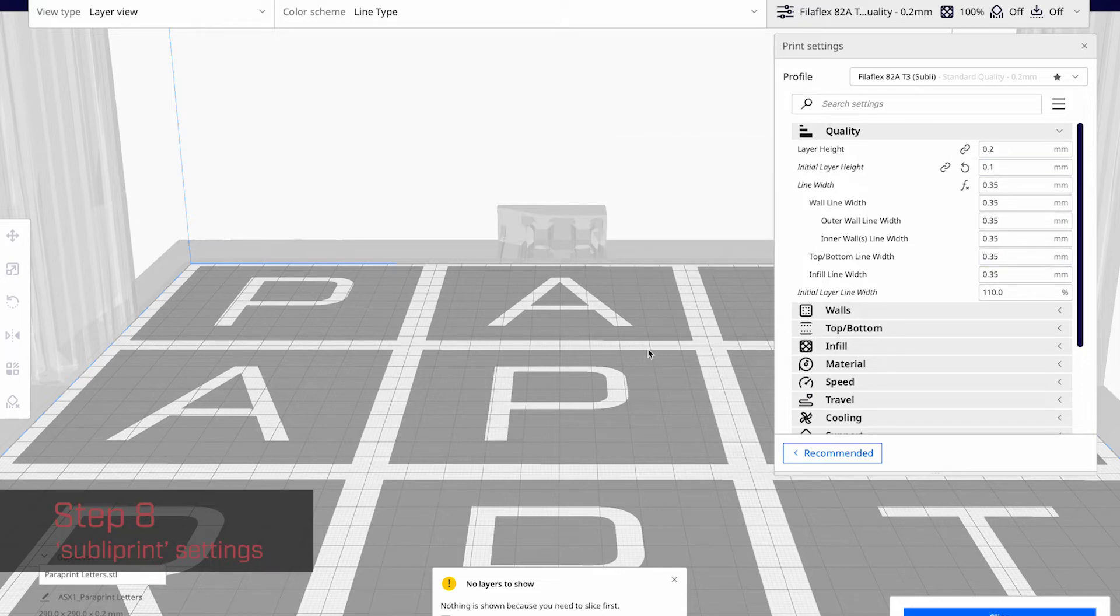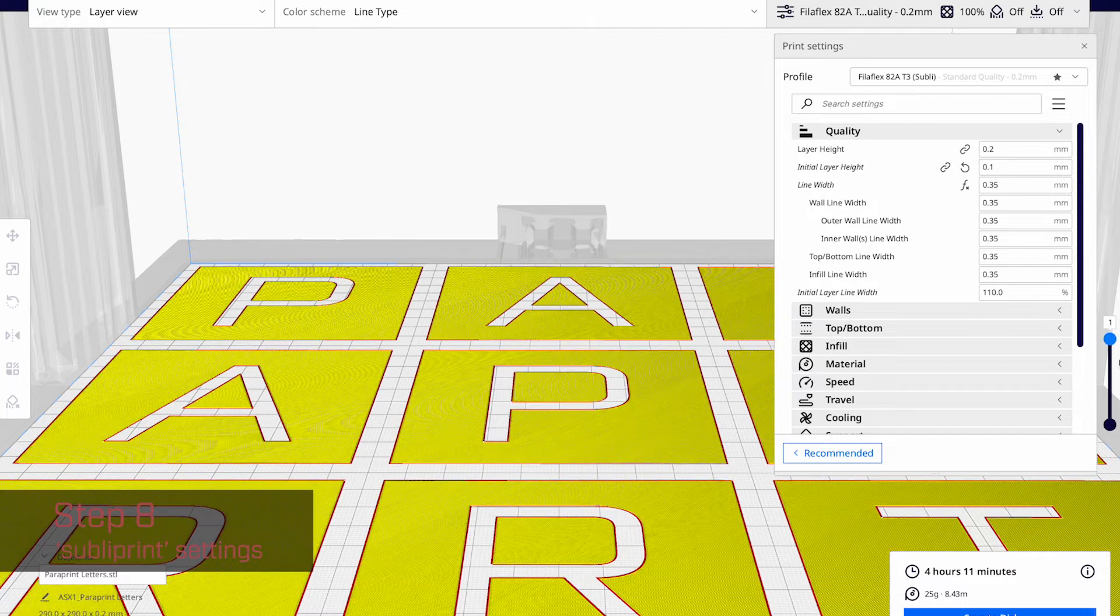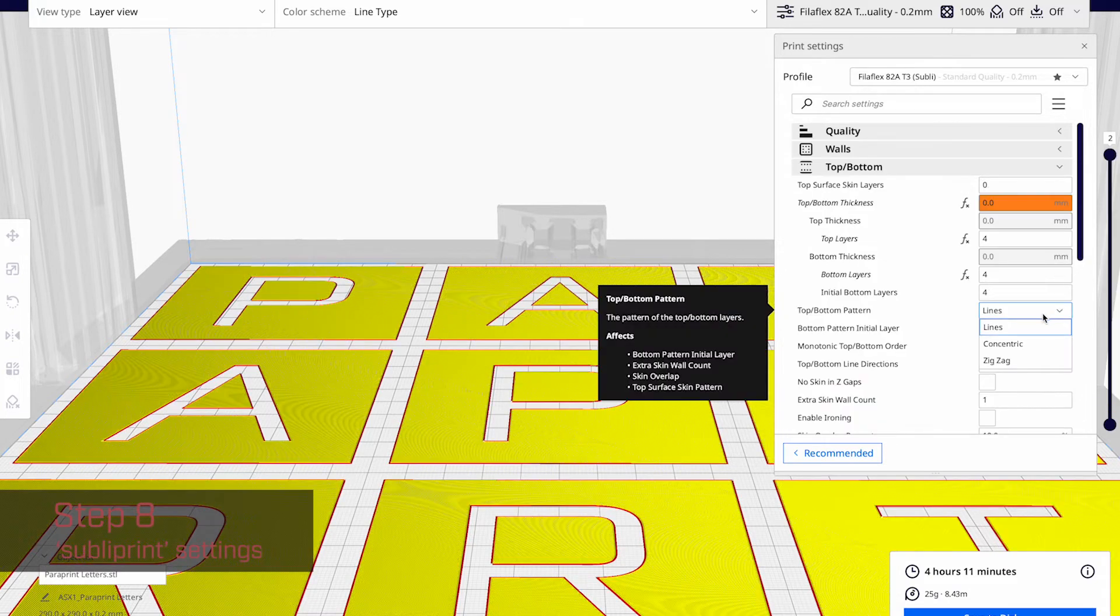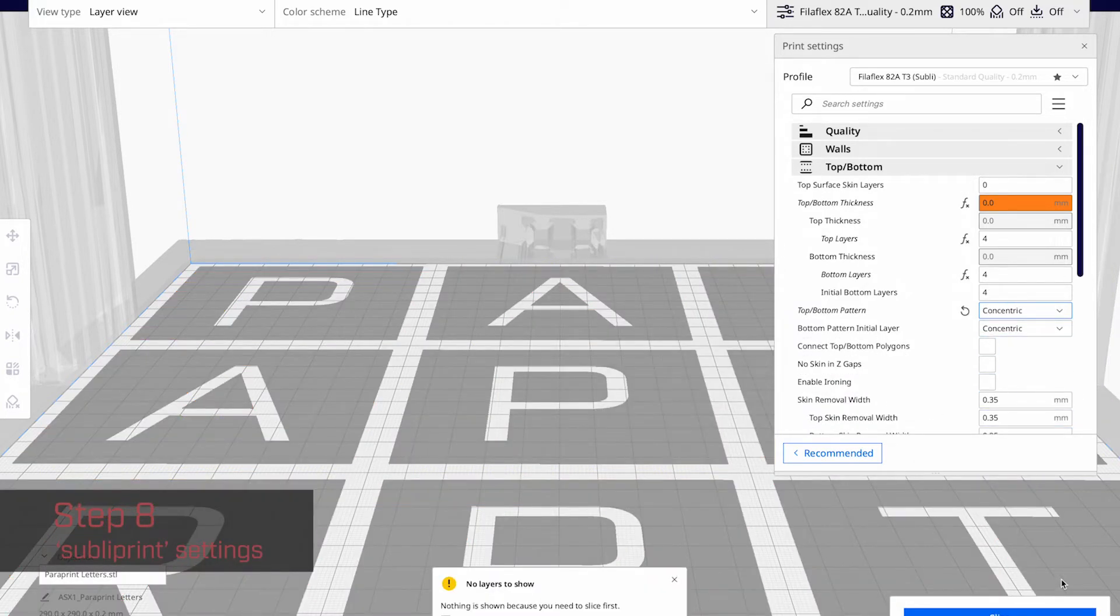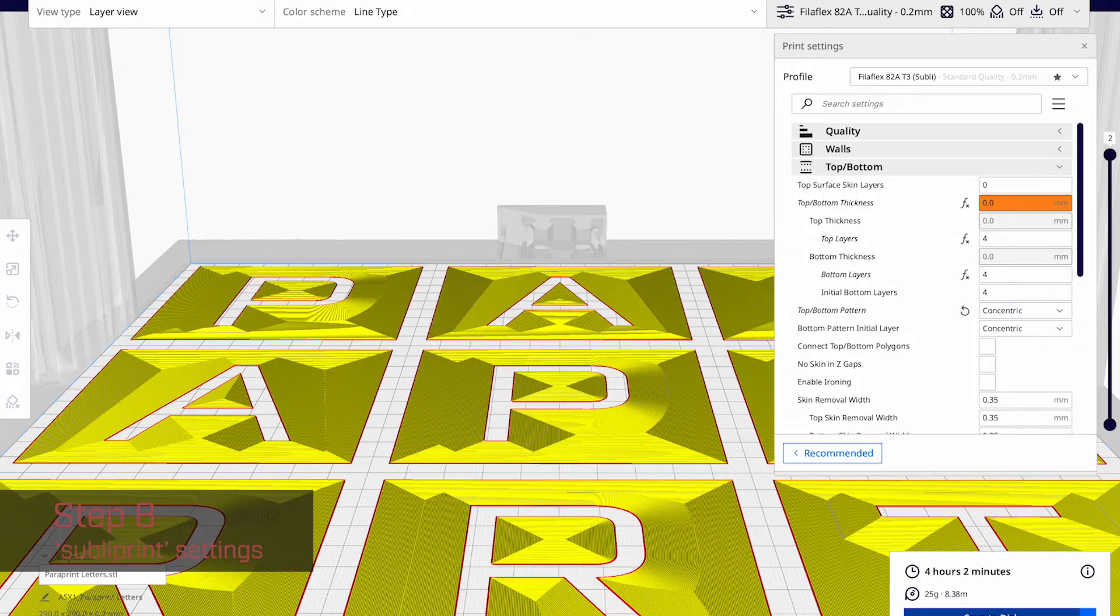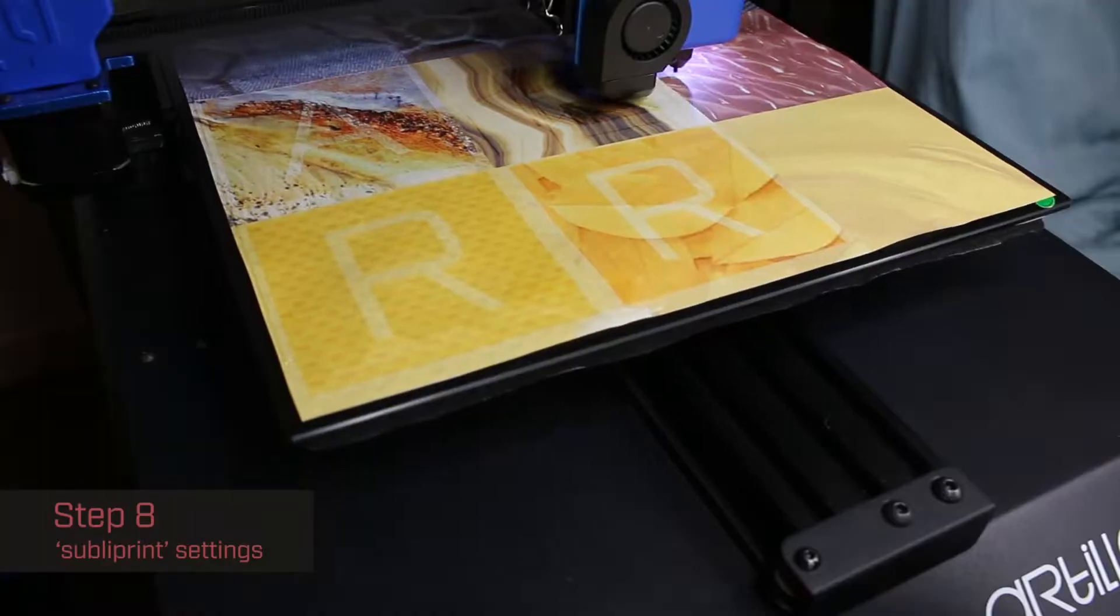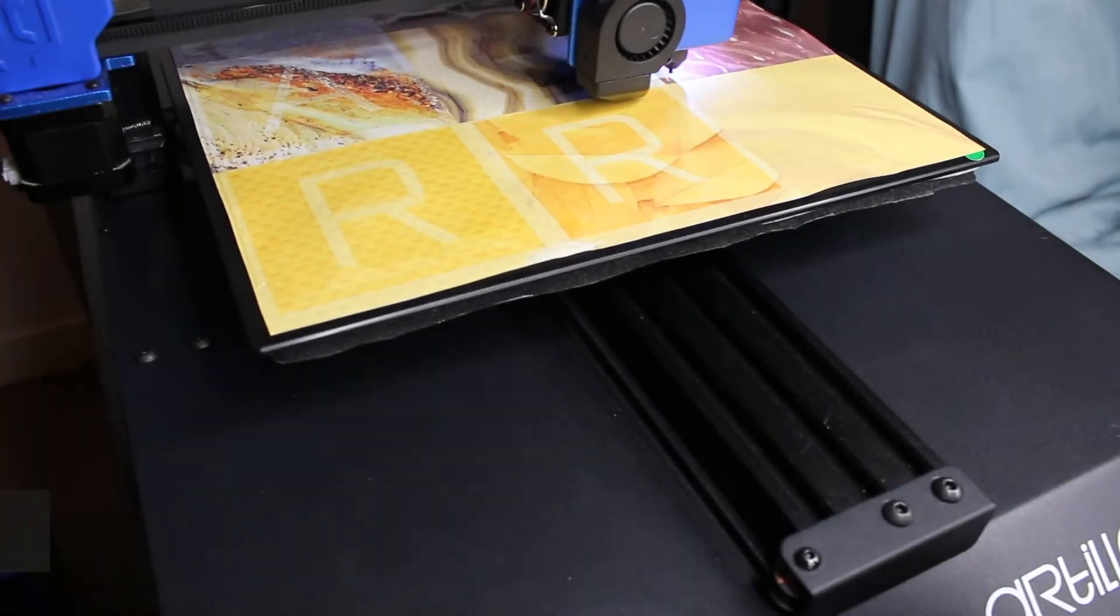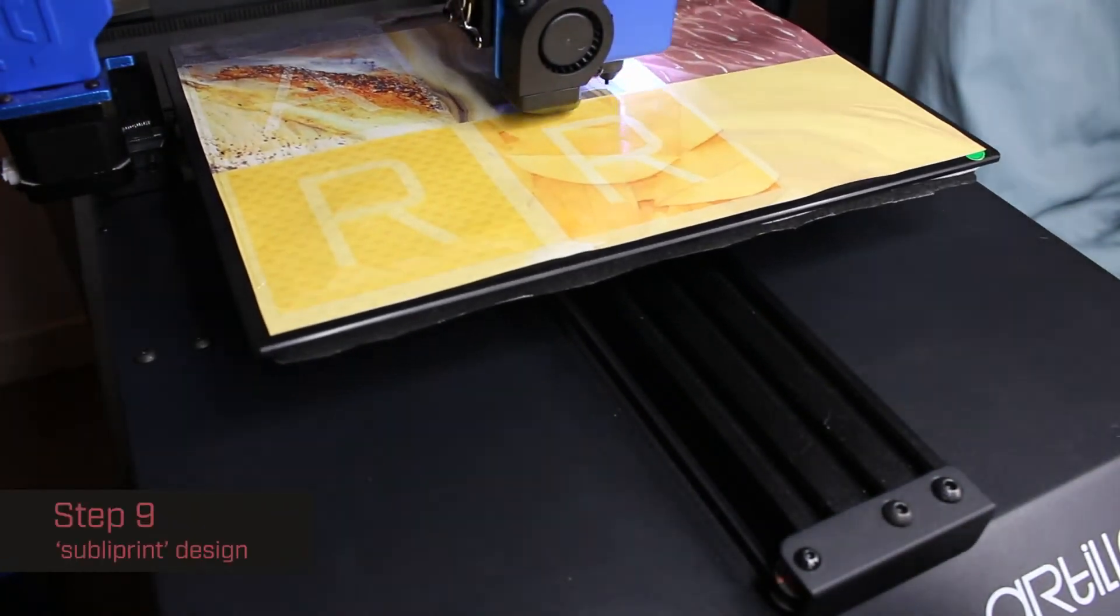As for the settings, I'm using the print profile from Recreus. The only thing I changed is the layer height because this print is only 0.2 high. I'm doing 100% infill using the top bottom functionality of Cura. And I set it to concentric just for aesthetic reasons.